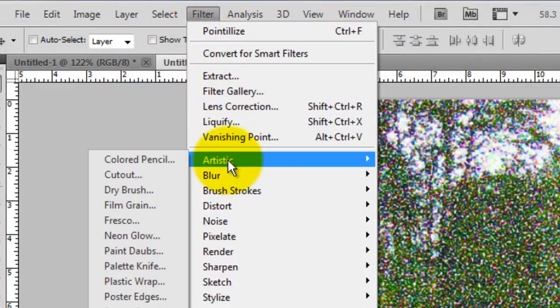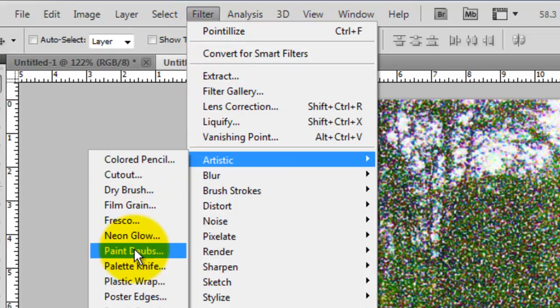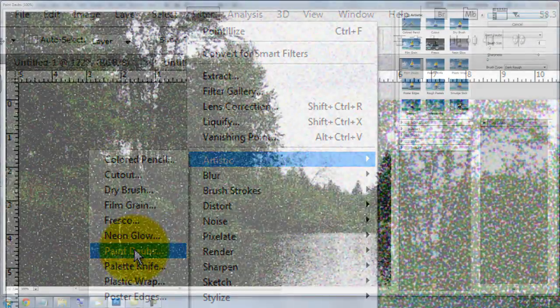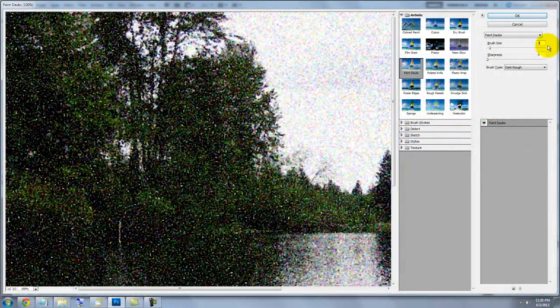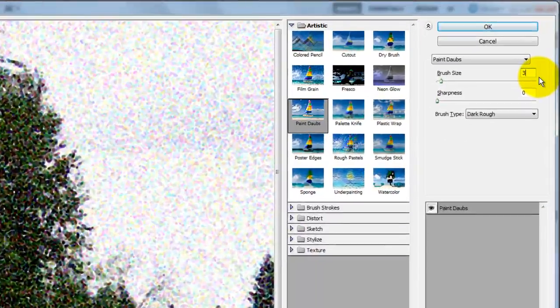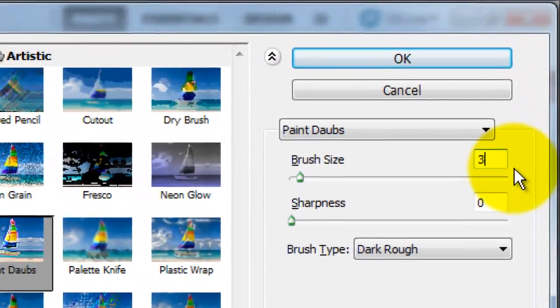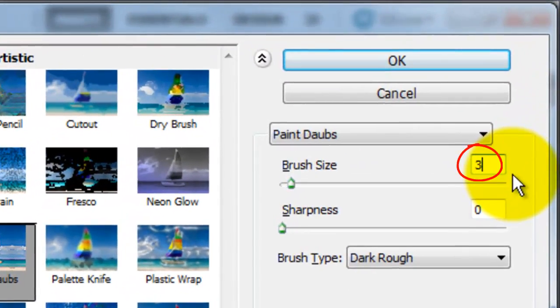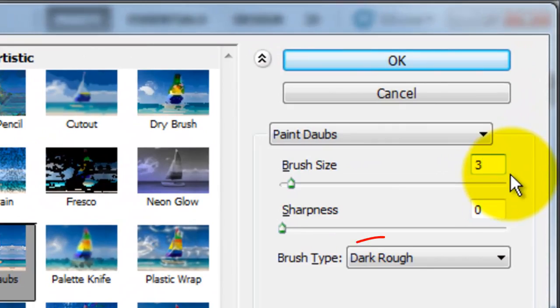Next, go to Filter, Artistic and Paint Daubs. The Paint Daubs window will open. We'll choose a brush size of 3, the Sharpness is 0 and the Brush Type is Dark Rough.